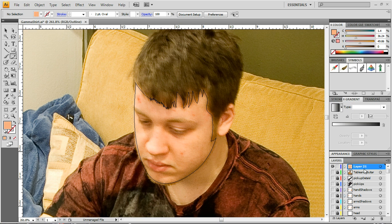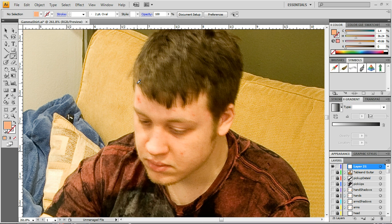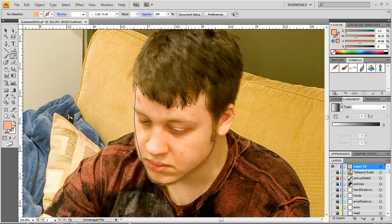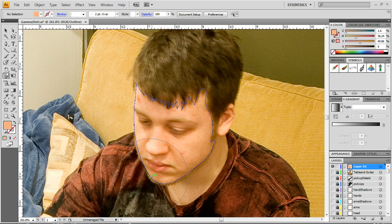I'll delete that layer and create a new one, then draw it again with the adjusted fidelity setting. That's a little bit better — not great, but you can also fix the shape by altering the line manually afterward.